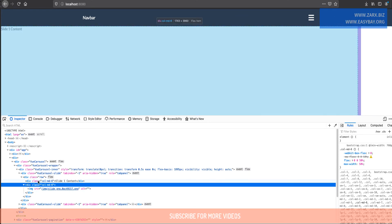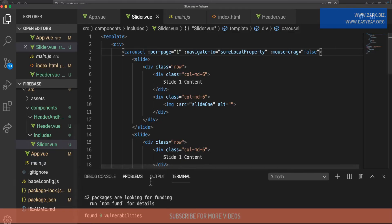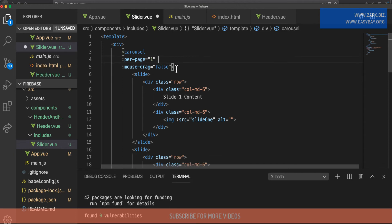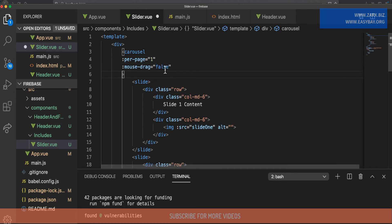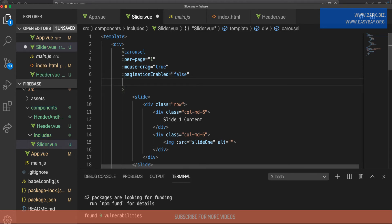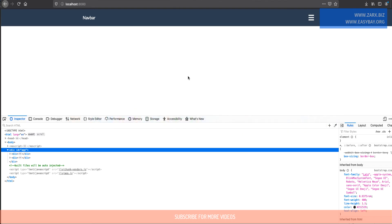To fix the display, I'm going to add a few properties to the carousel component. I'll remove the inline style for now, set 'mouseDrag' to true, 'paginationEnabled' to false, and 'autoPlay' set to true. After saving and refreshing, we are getting the image now.